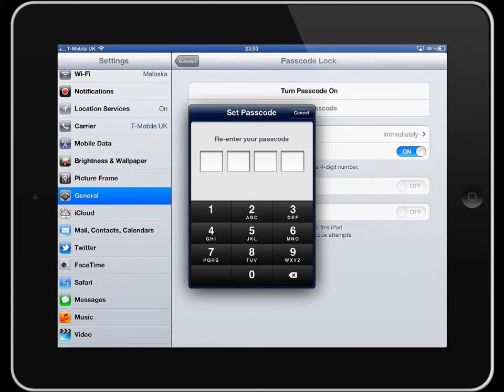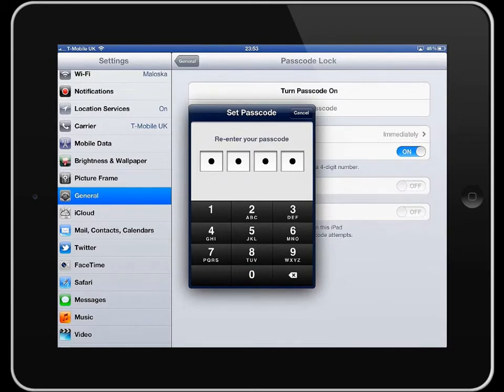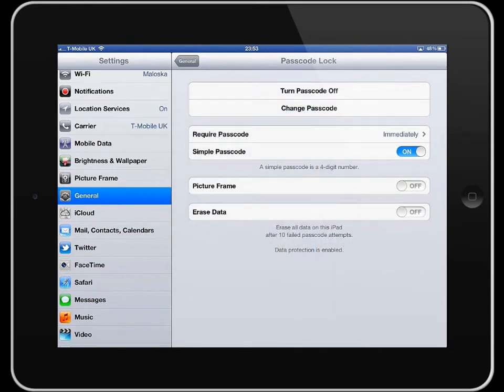Your iPad will then ask you to confirm that passcode and then it's set.